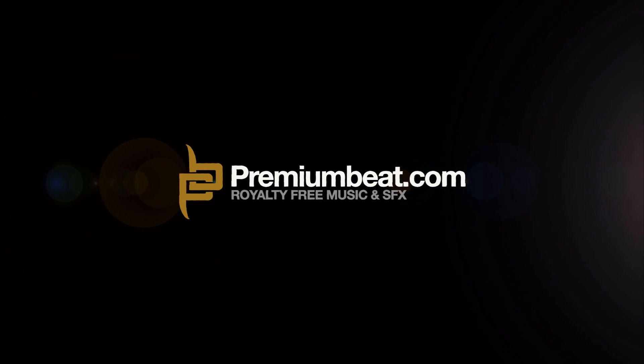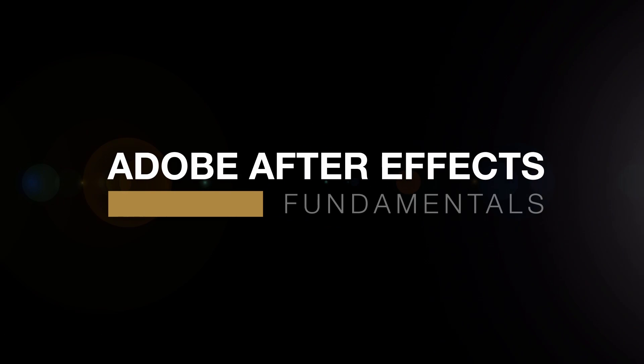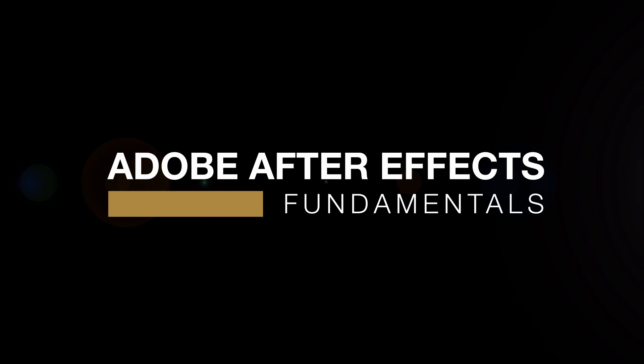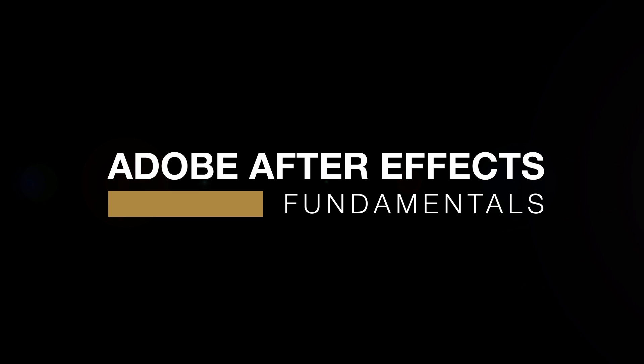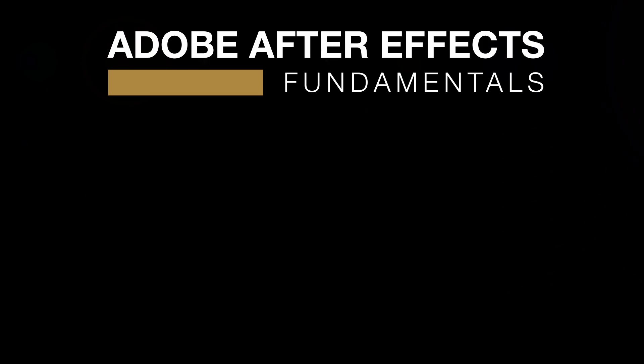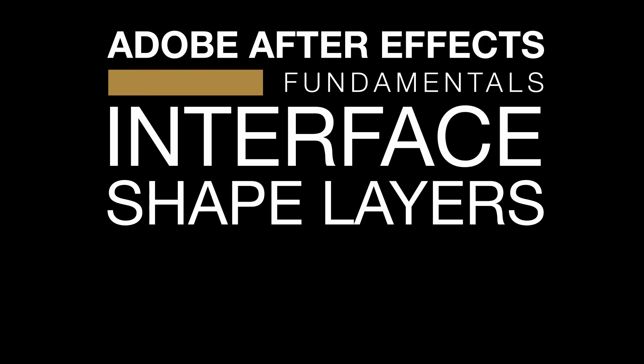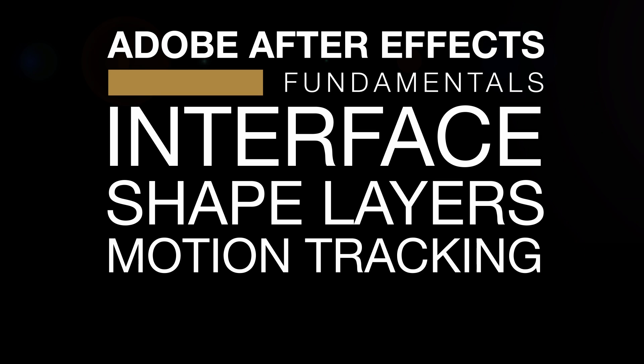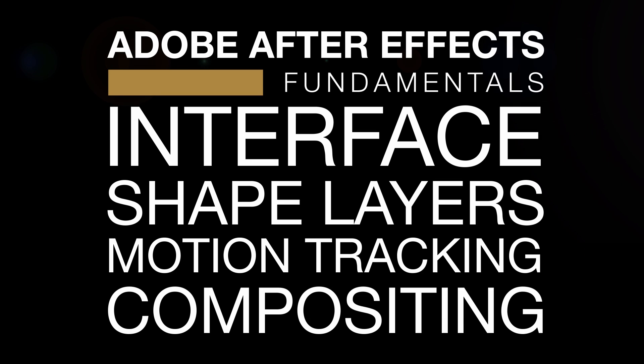This is Mikey Borup for PremiumBeat.com, and in this After Effects course, you will learn the basics to advanced features of After Effects—interface, shape layers, motion tracking, compositing, and more.